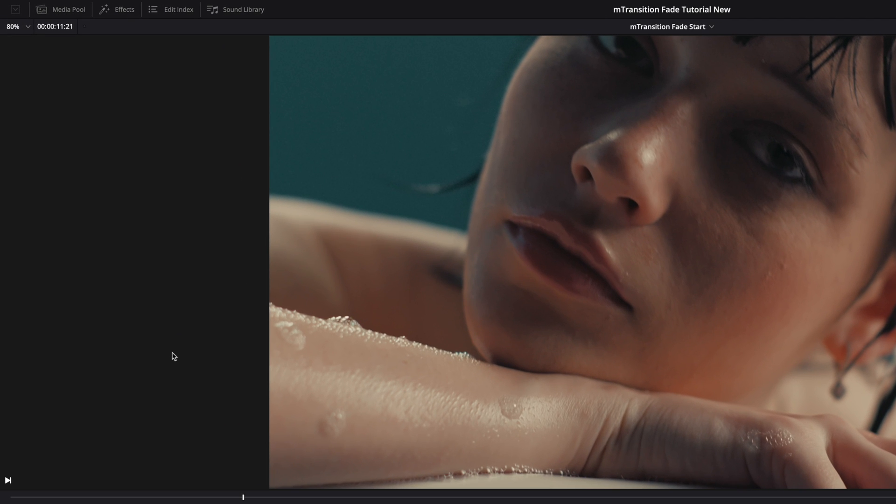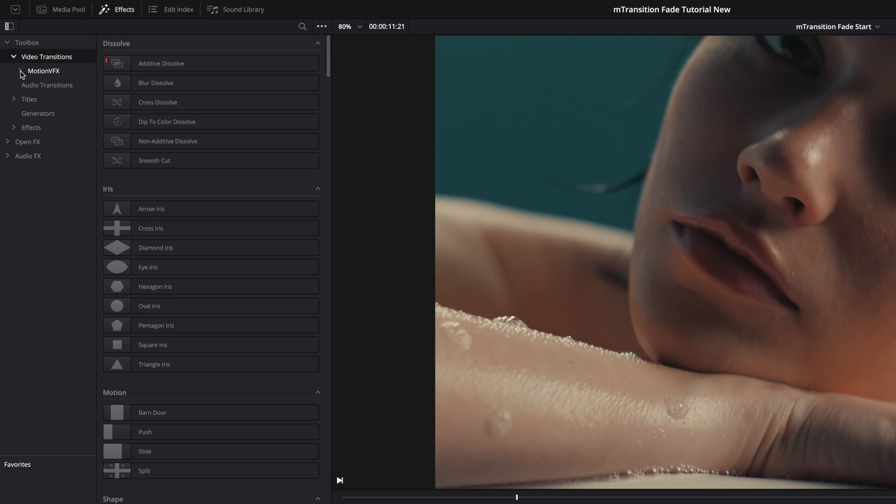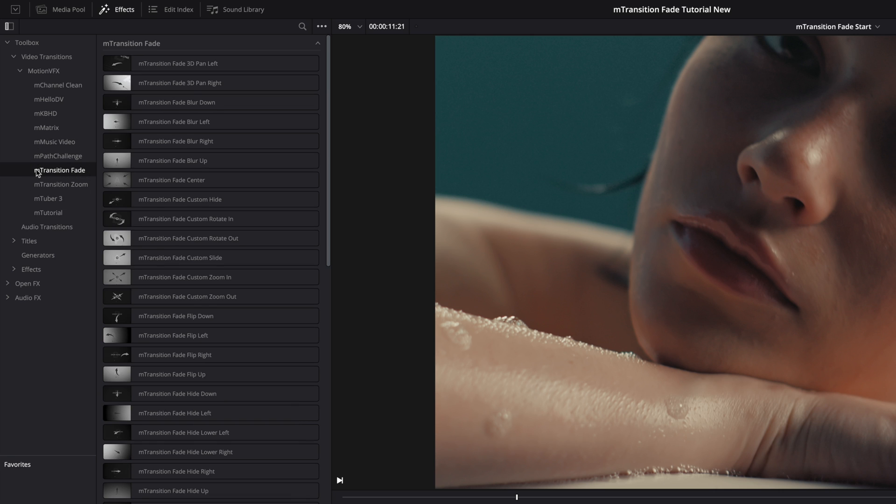M-Transitions Fade can be located in the FX tab. Inside the toolbox, you will get access to the video transitions. Inside you will find the MotionVFX folder, where you will find all your free and paid transitions packs from MotionVFX. I will select M-Transitions Fade and I will get access to the 51 transitions available in this pack.